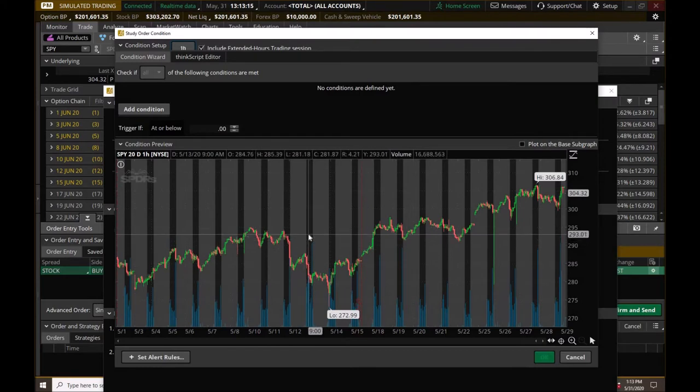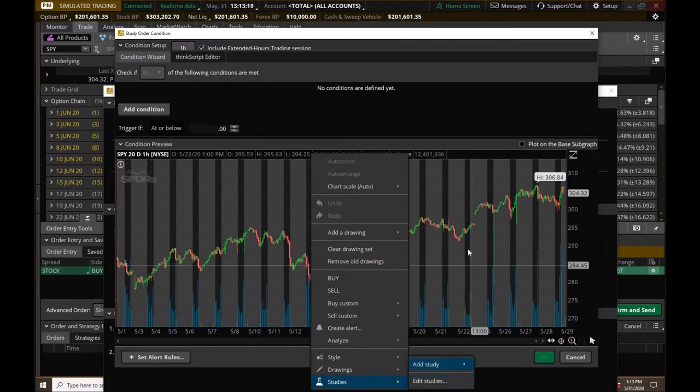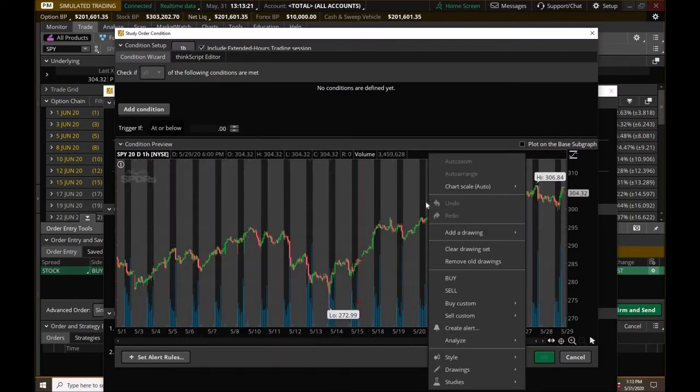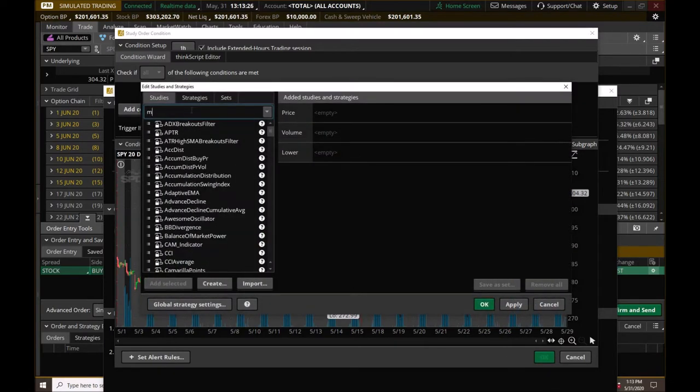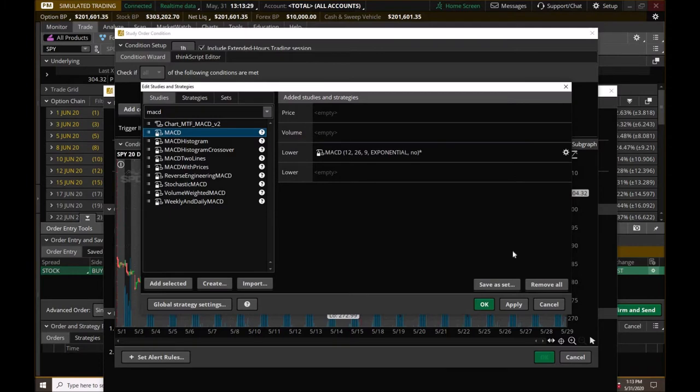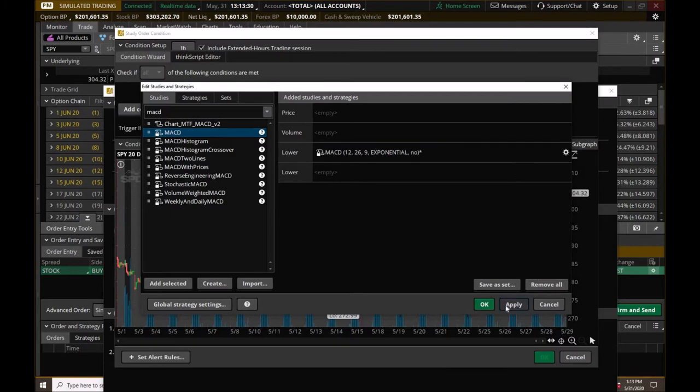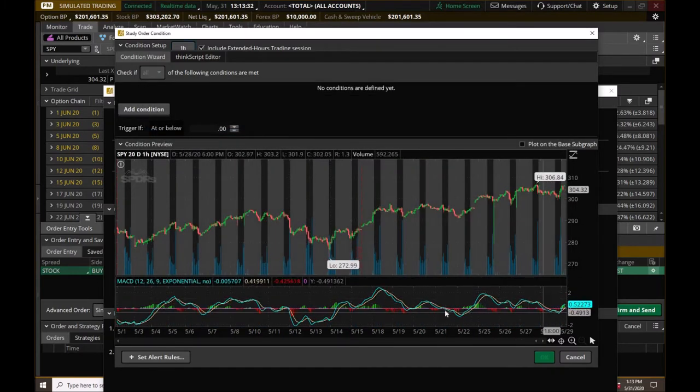We're going to start off with the MACD. So I'm going to actually load up the MACD indicator here and literally you just right click on the chart, studies, edit studies, and put in the MACD. We're going to use the default settings. So there we have it.